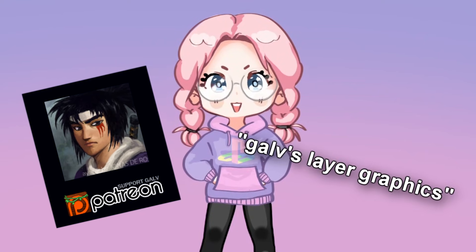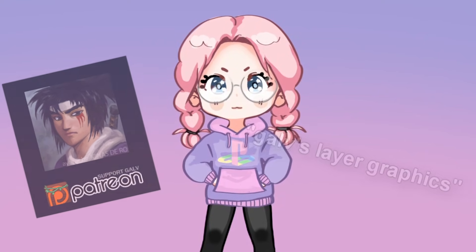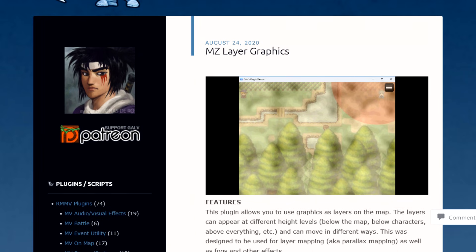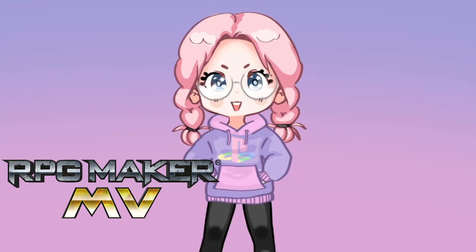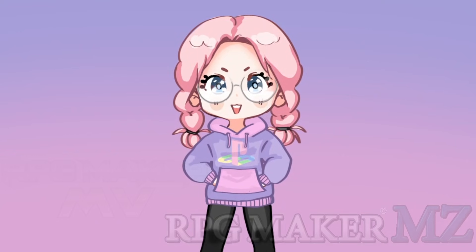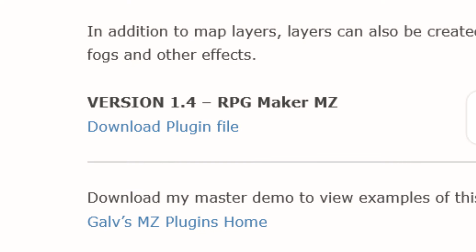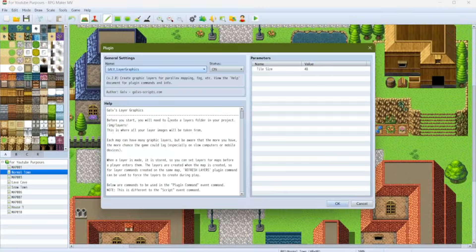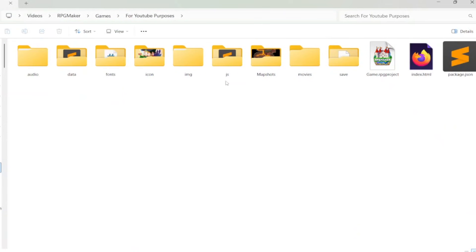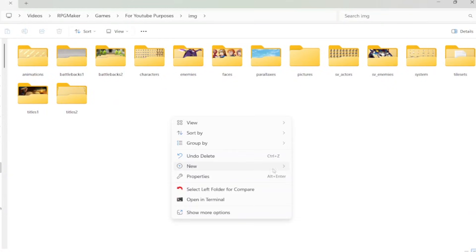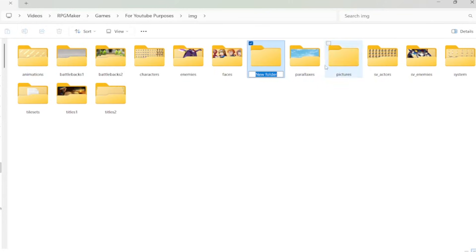We are going to use Galv's Layer Graphics plugin to learn how to do parallax mapping. I personally believe that this is the best parallax mapping plugin out there. I'm going to use RPG Maker MV for this demonstration, but the tutorial is essentially the same if you use MZ too. First, download the plugin — the link is in the description below — then drag the file into your plugins folder and load the plugin up in the plugin manager. Second, go to your images folder and create a new folder inside of it. We're going to call this folder Layers. All of your parallax map images are going to go in this folder.